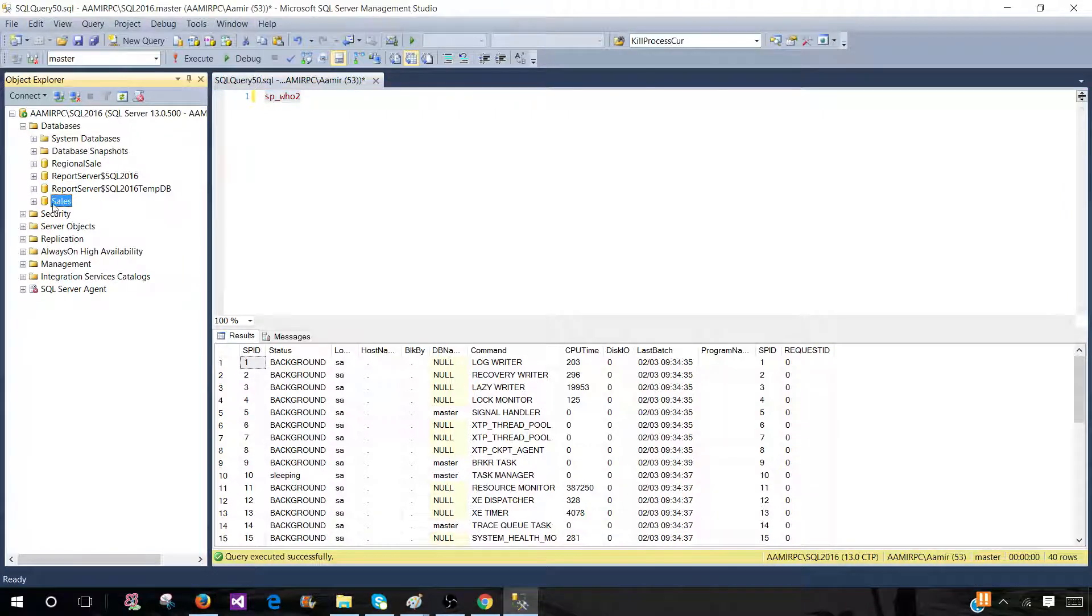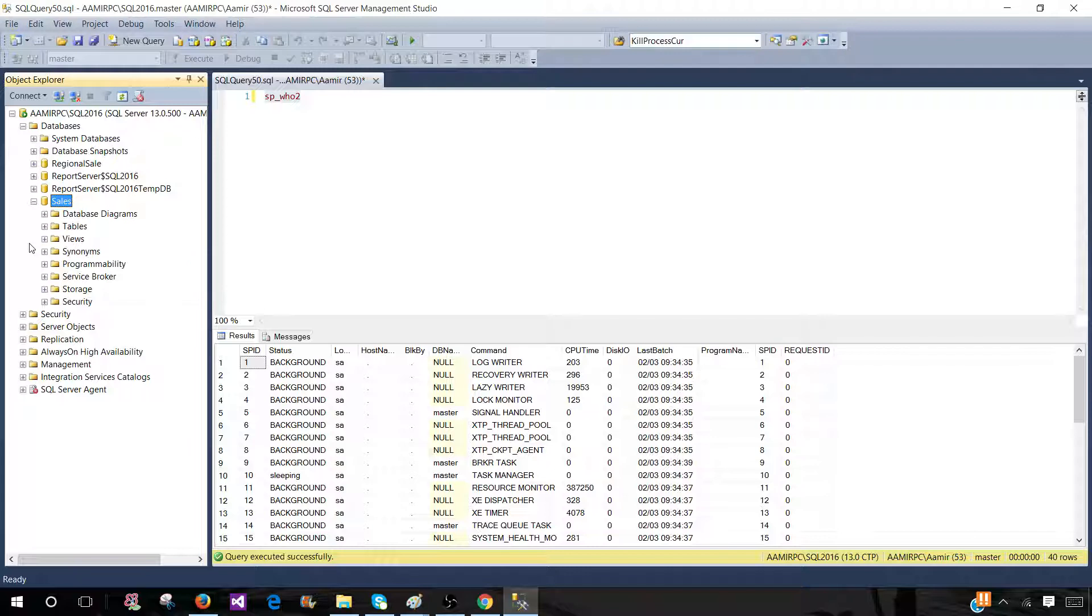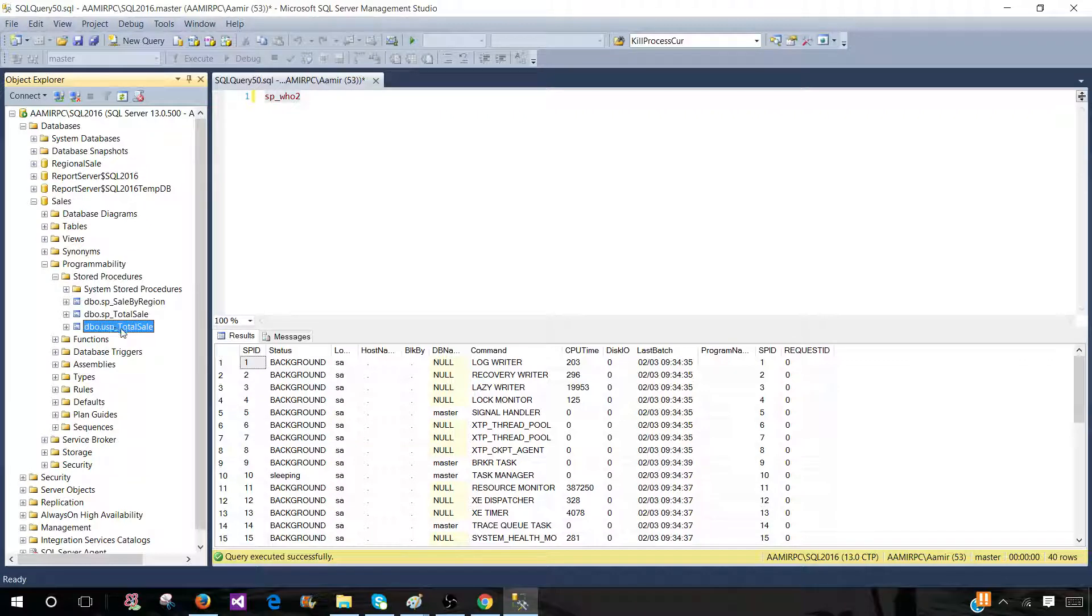Now, I have another stored procedure that I run like 100 times in a day and I would like to create a shortcut for that one as well. This is in the sales database and the stored procedure name is USP_total_sale. This is a user stored procedure.